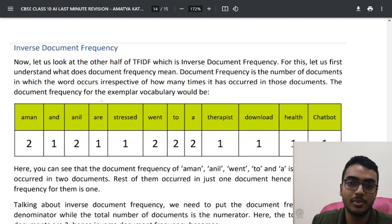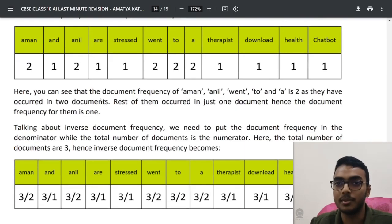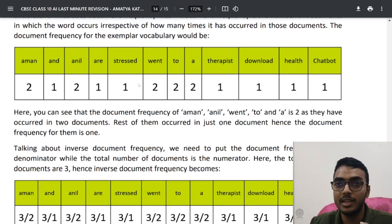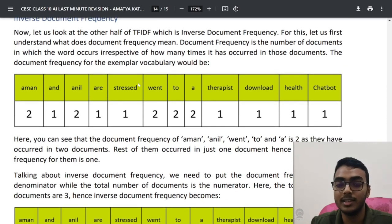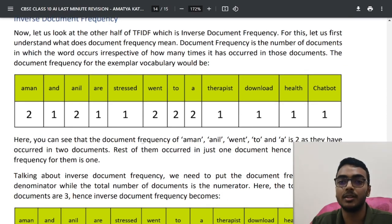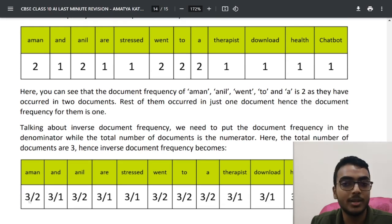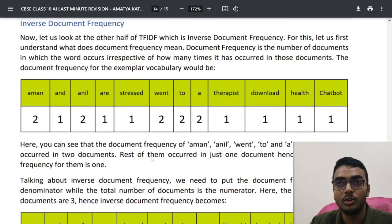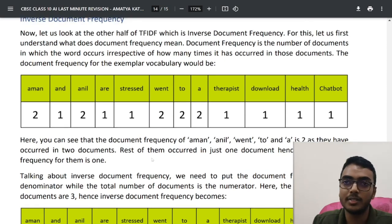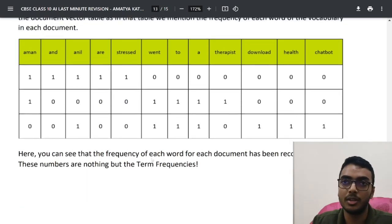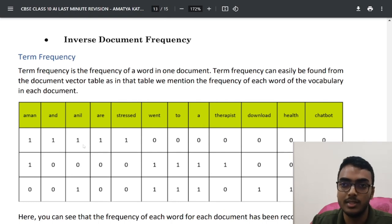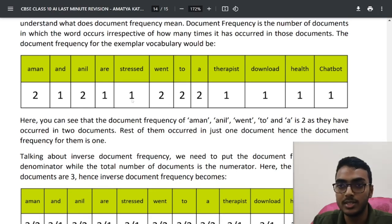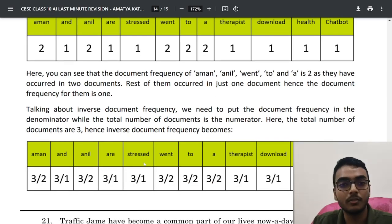So inverse document frequency = total number of documents / number of documents containing the word. For example, if total documents = 3 and 'aman' appears in 2, IDF = 3/2. Remember both the term frequency table and the IDF table and be able to explain them with examples.